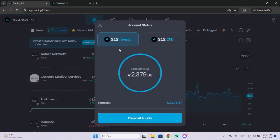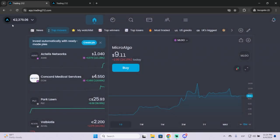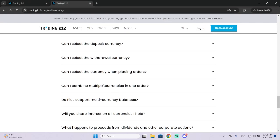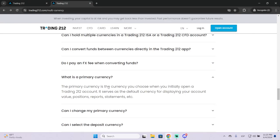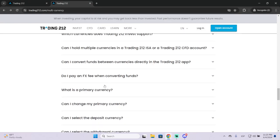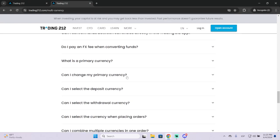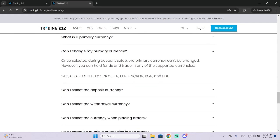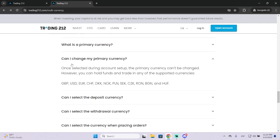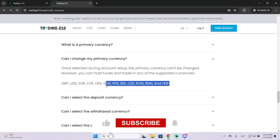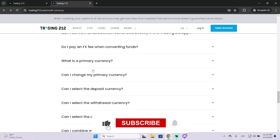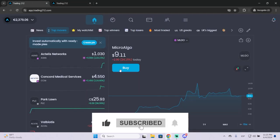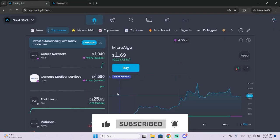If you are looking to change your primary currency right here, you should know that it's not possible to change the primary currency as you can see on the Trading212 support. Once you select your primary currency in the account setup it can't be changed. But you can still hold or trade in other currencies. So that's it, I hope it was helpful and thanks for watching.